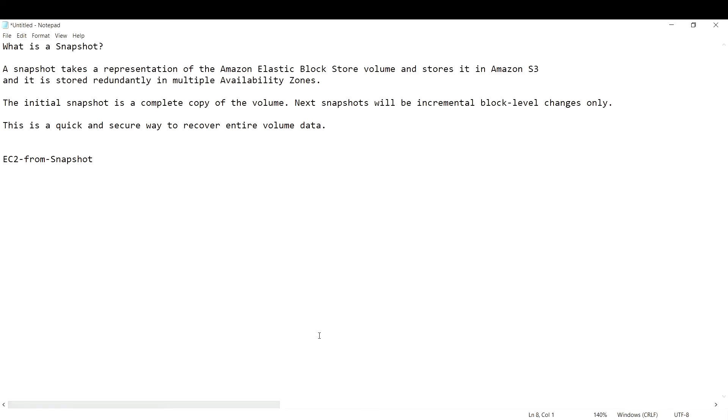A snapshot takes a representation of the Amazon Elastic Block Store volume and stores it in Amazon S3, that is Simple Storage Service. It is stored redundantly in multiple availability zones.